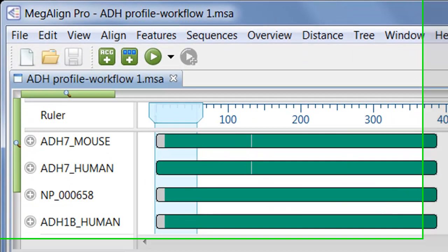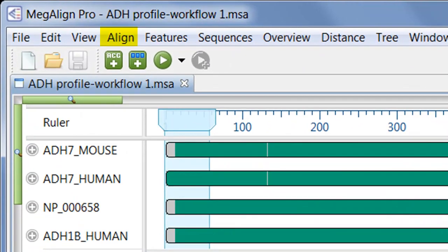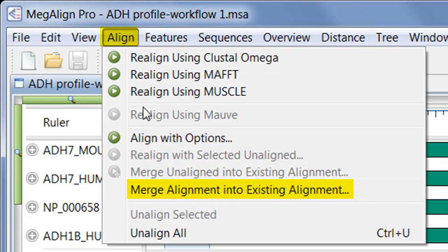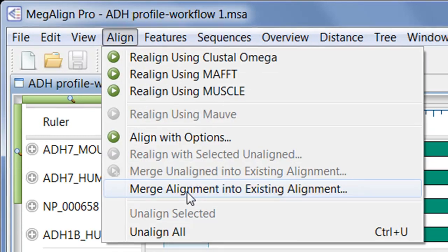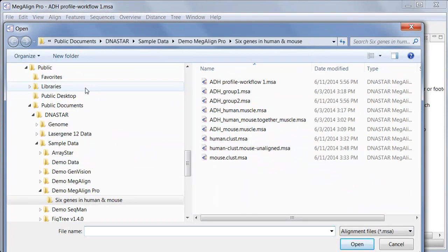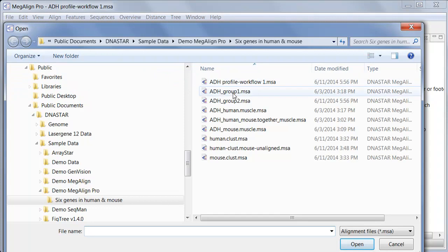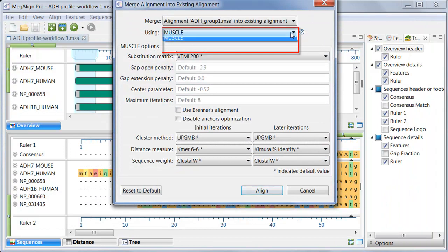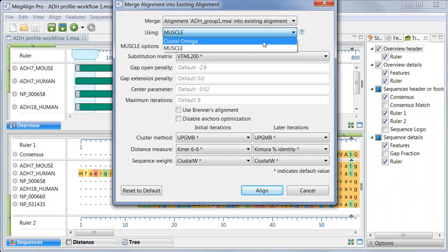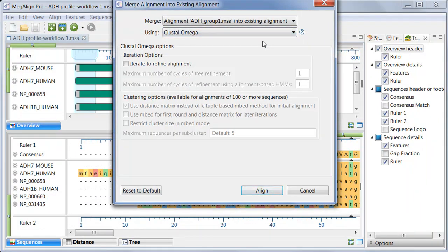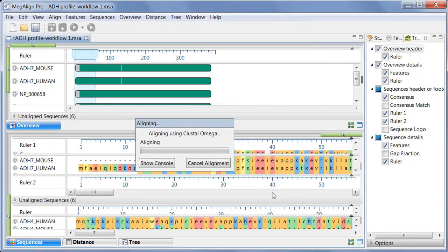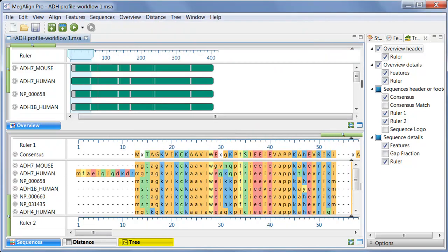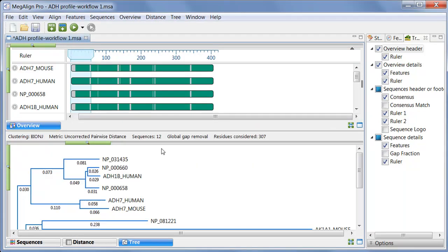To do the merge, I just need to select Align, Merge Alignment into existing alignment. Then I'll navigate to the saved project, which was this one, and click Open. And finally, I will choose Clustal Omega, and press Align. And here is the resulting phylogenetic tree.